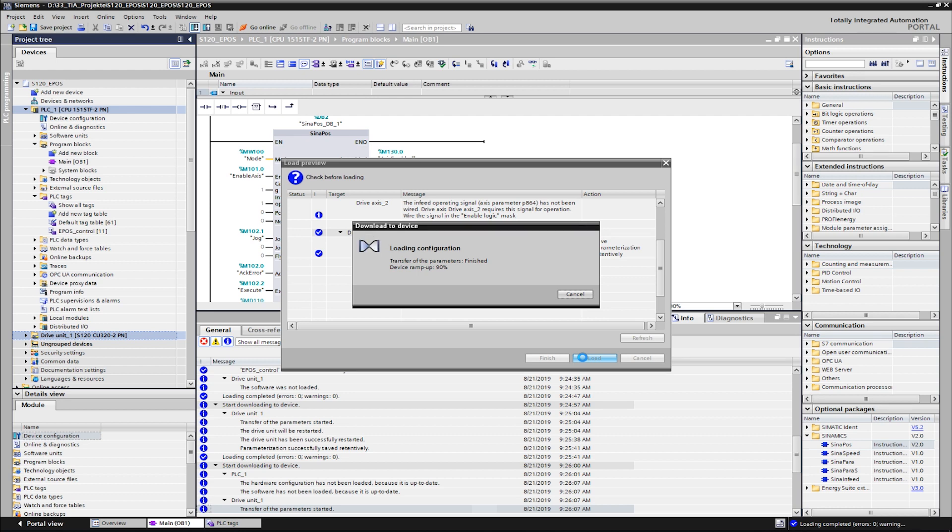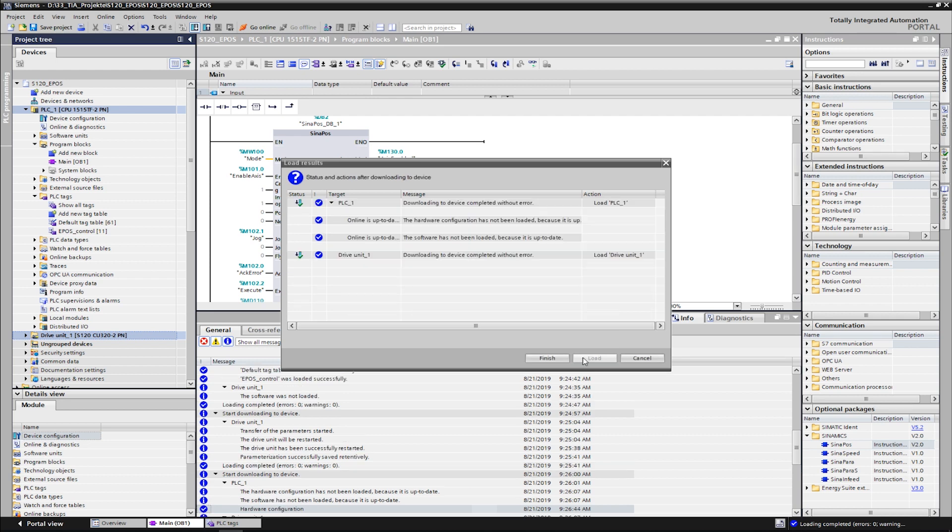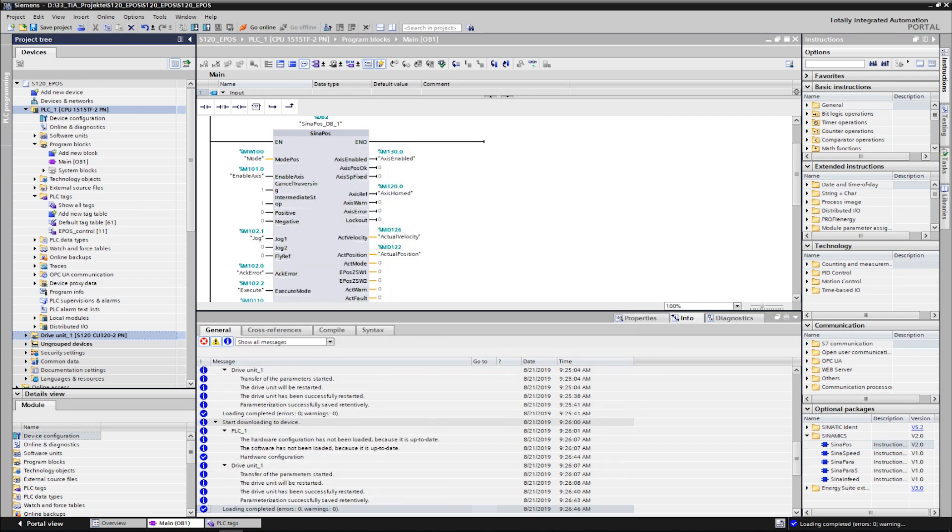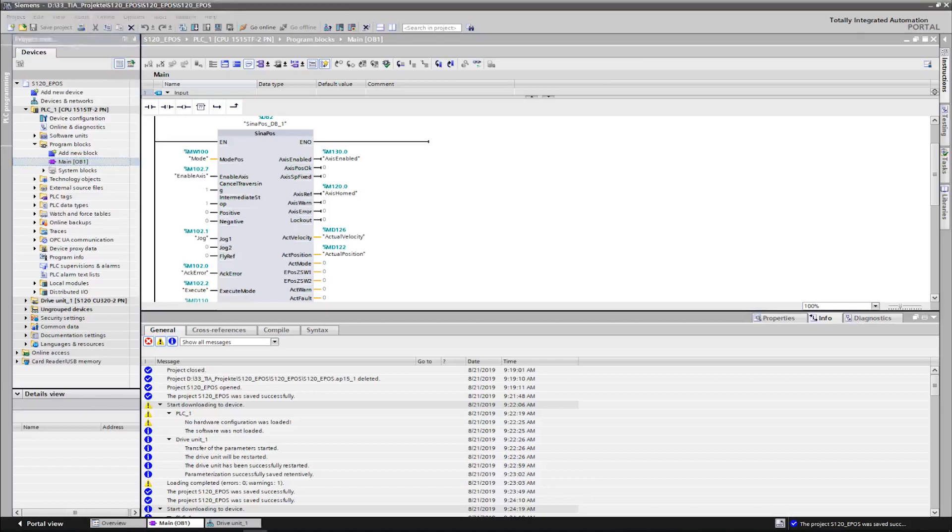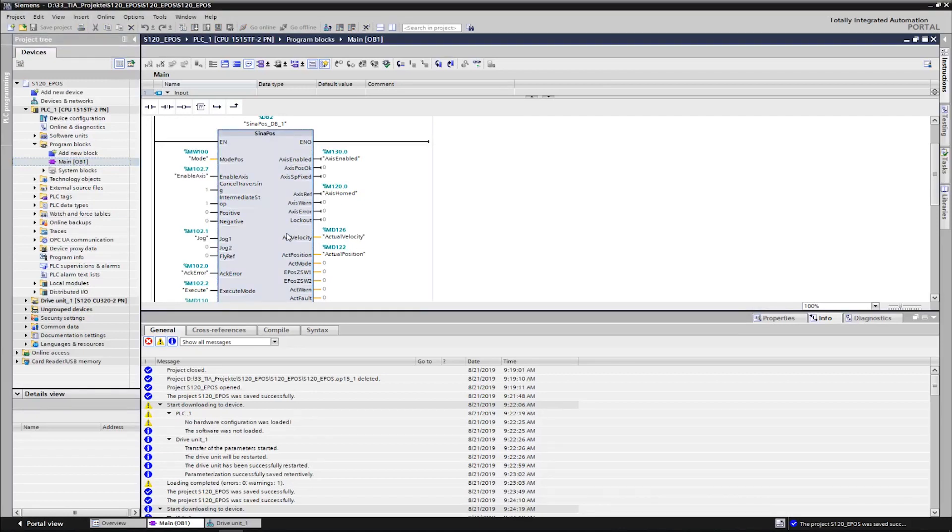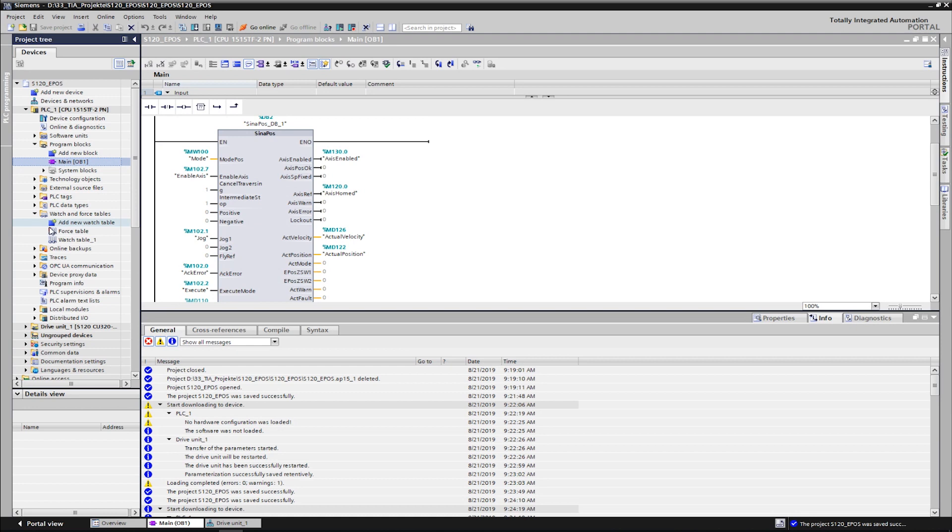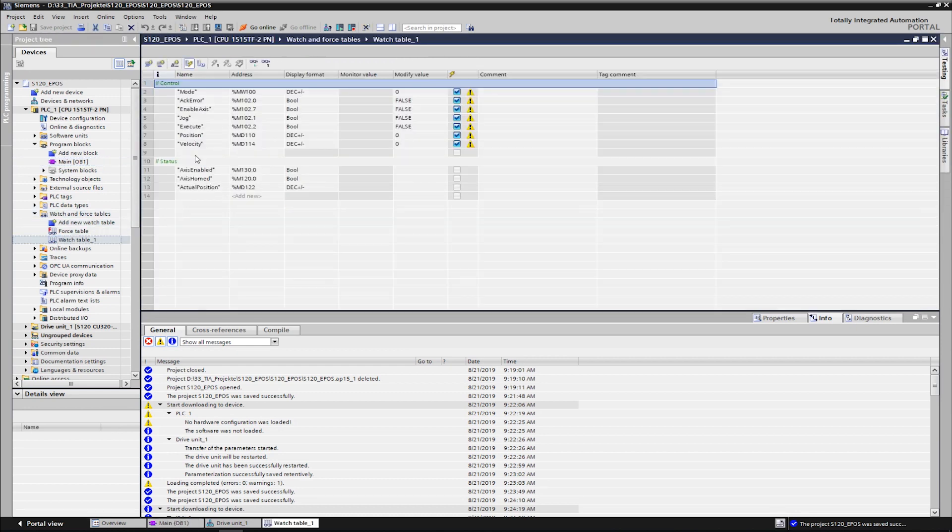We can now control the various functions of the axis via the SinaPos block. Normally, the commands for the inputs would be given from the user program. In our example, we manually control the inputs via our variables. For this, we created a watch table and inserted our variables there.